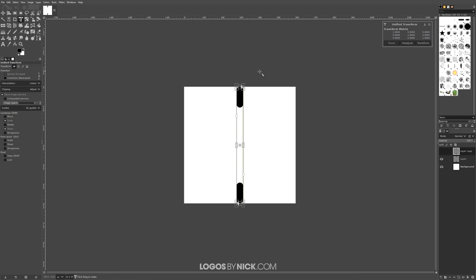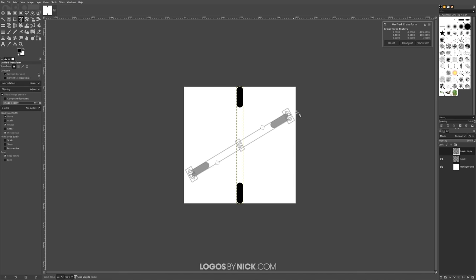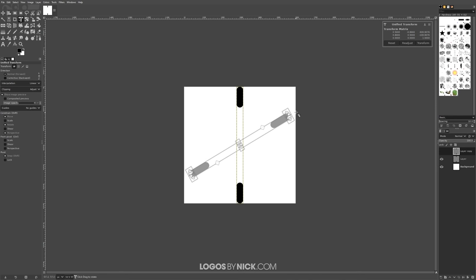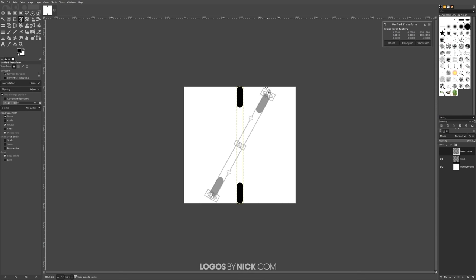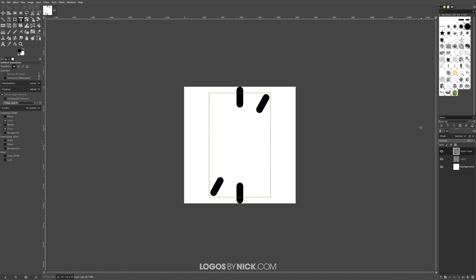Now grab the unified transform tool — press Shift+T on the keyboard. Bring the cursor outside of the image and click and drag to start rotating, holding Shift to lock it onto 15-degree increments. I want to move this two steps clockwise — one, two — then press Enter to finalize.